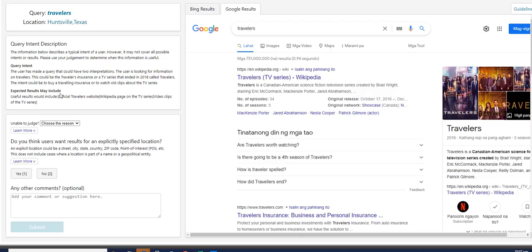So the query for this one is travelers. The query intent, the user made a query that could have two interpretations. The user is looking for information on travelers. This could be the travel insurance or a TV series that ended in 2018 called Travelers. The intent could be to buy a traveling insurance or to watch old clips about the TV series. Expected results may include official travelers website, Wikipedia page on the TV series video clips. So for this one, the answer is, rather the question is,